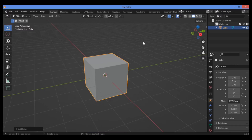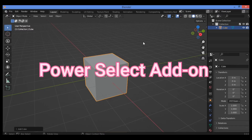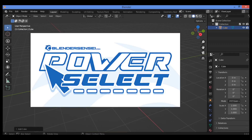Hi everyone, welcome to my YouTube channel. In this tutorial I will show you how to use the Power Select add-on. It's a great add-on, so let's define it — what can this add-on do? This add-on combines Blender's box select and the tweak selection modes, as shown here.